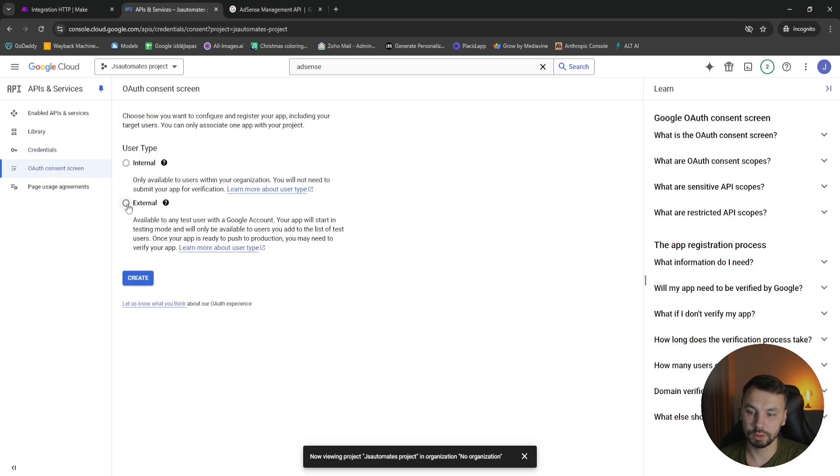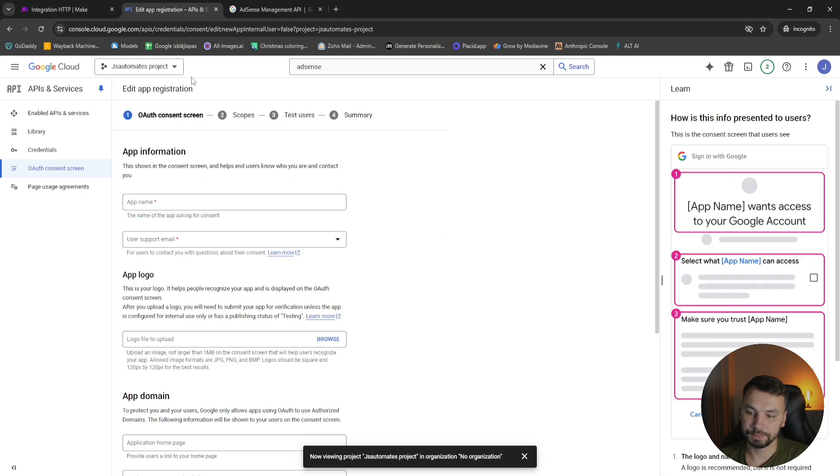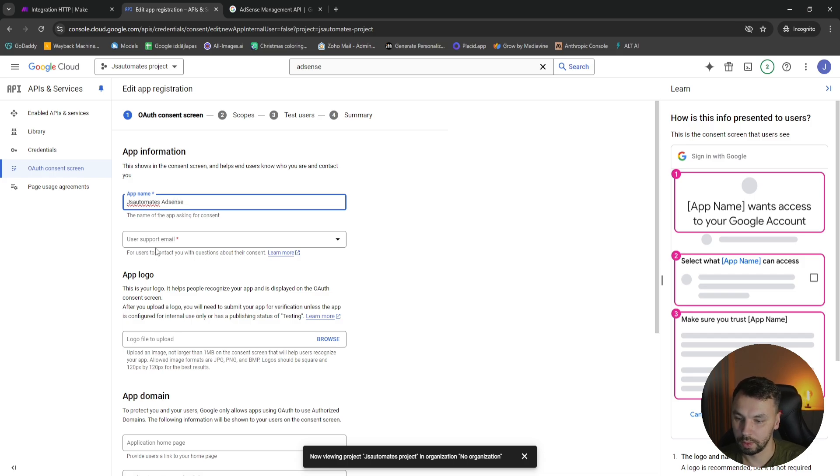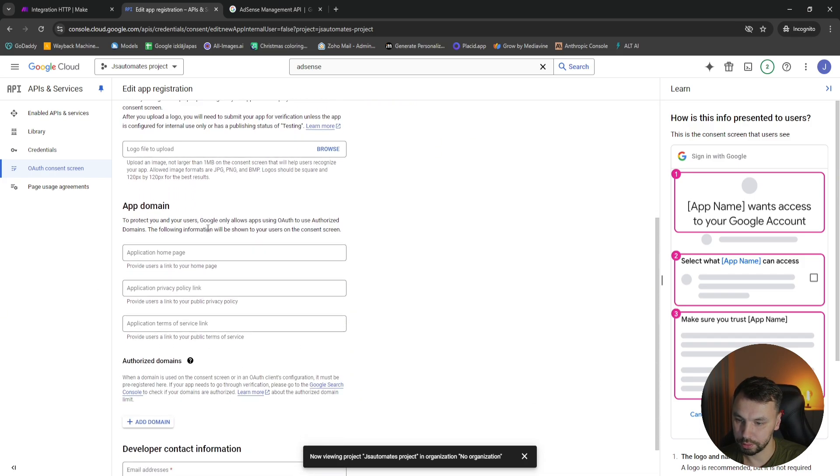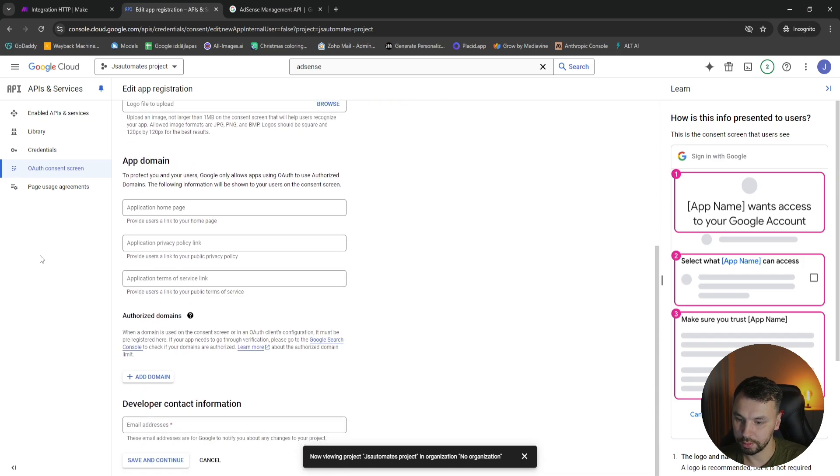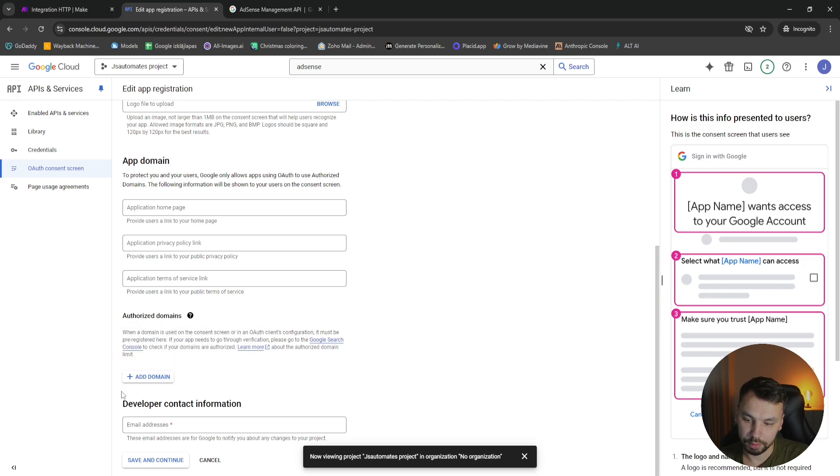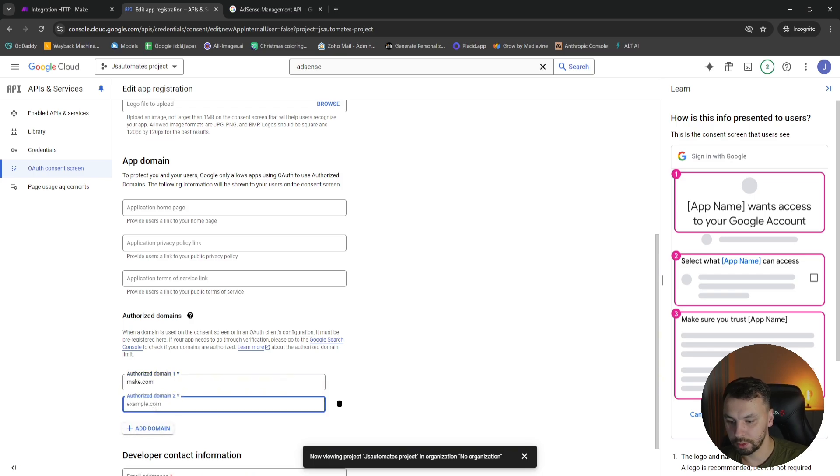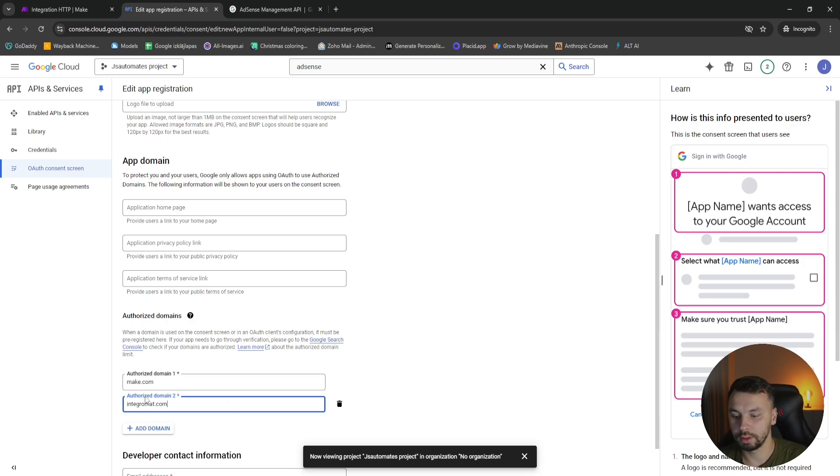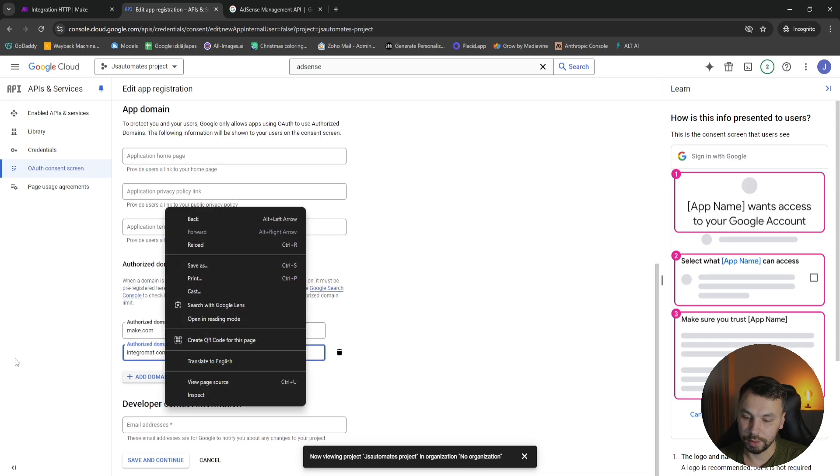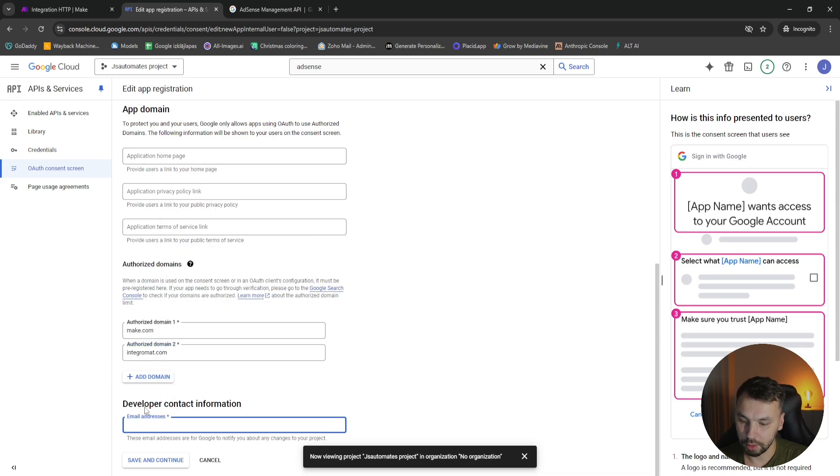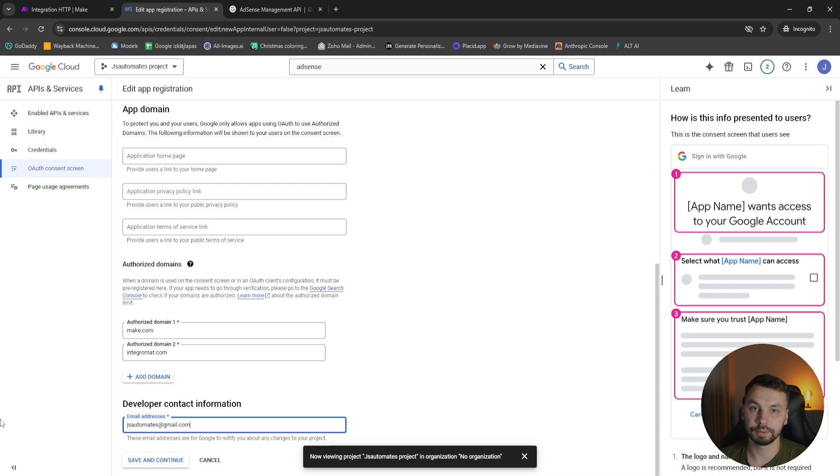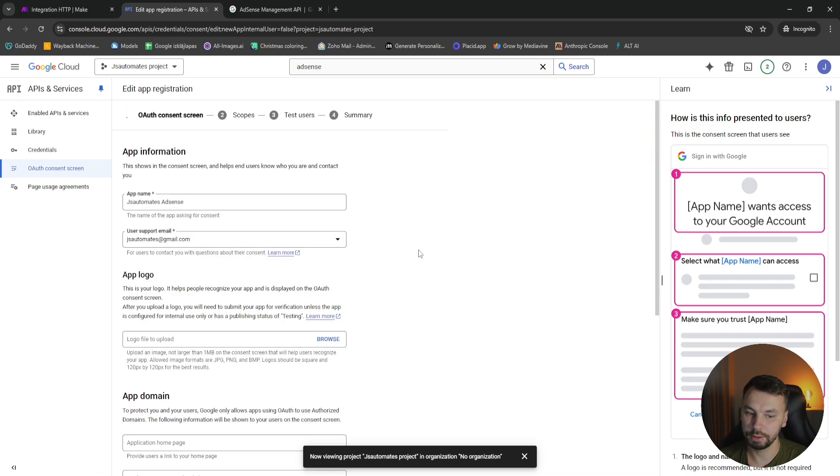This will be external. We're going to click on create, and app name is going to be JS Automates AdSense. I'm going to use my email for support. For the authorized domains, we're going to add make.com and also integromat.com. It's the old make.com domain, but they still use it. So we need to add that. And the developer contact information, this is mandatory, it's going to be jsautomates@gmail.com. It's my email, so if you want to contact me, use this email. Save and continue.